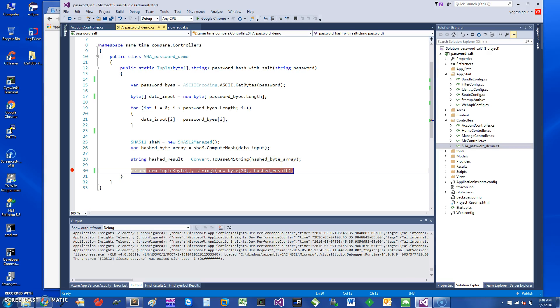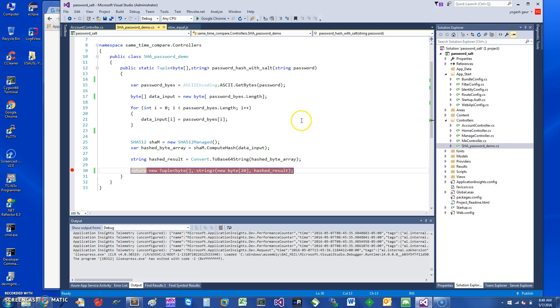Hi, today I would like to talk about C# and how you can create password hashing using salts for very strong security. So let's get started. Basically, I have an ASP.NET application and when a user tries to register, it's going to call this function called password hash with salt.